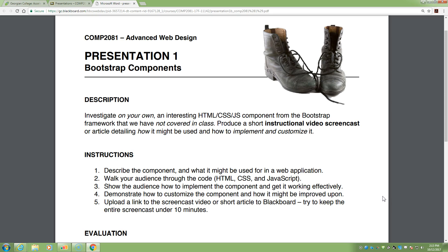Read up on how to get that component working, produce a little bit of CSS and HTML, create a simple prototype, get it working yourself, get comfortable with it, and then make a short screencast — I mean short, 10 minutes tops. Walk me through it, show me the code, show me how it works. If you're under five minutes, you're probably not going into enough depth, since every component has little gotchas and ways you can customize it.